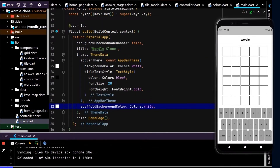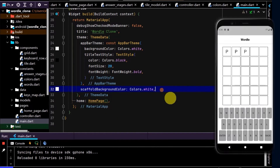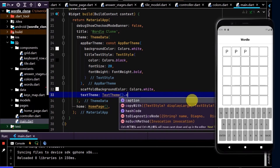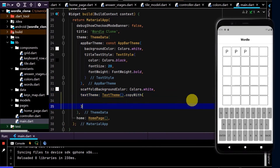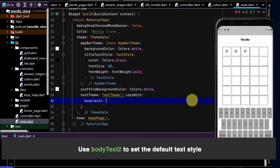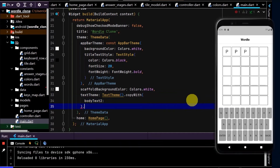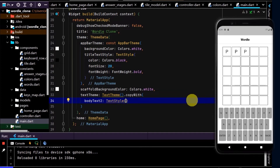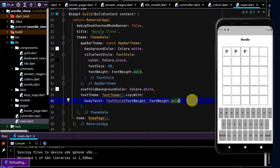Let's go back to our main and look at the text. Let's make the text a little bit thicker. To amend the text theme, I'll type 'textTheme' and use a TextTheme widget. Here I can use the copyWith method to amend the current text theme rather than creating a new one from scratch. I want to update the default text which is bodyText2, and set the font weight to bold. Hot restart — now we can see all of our font is bold.